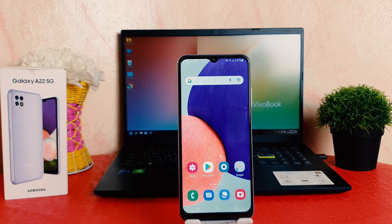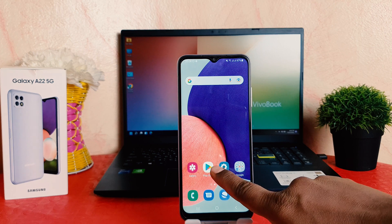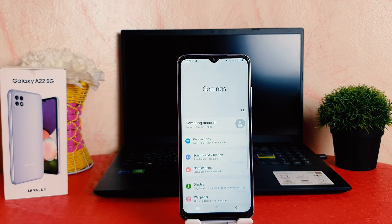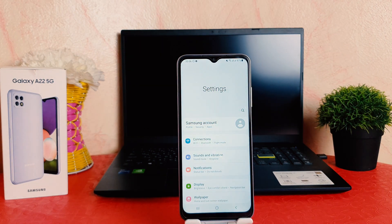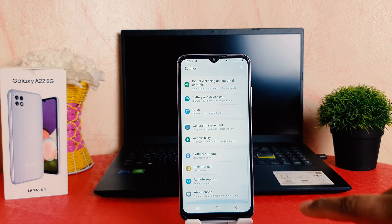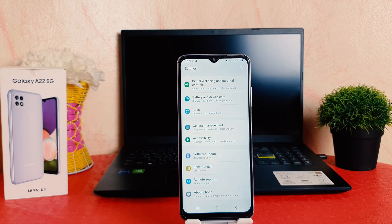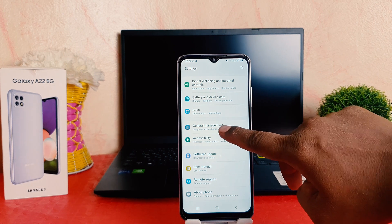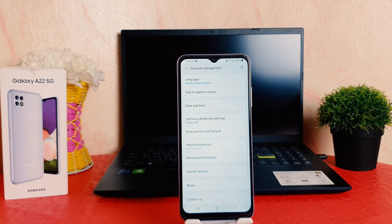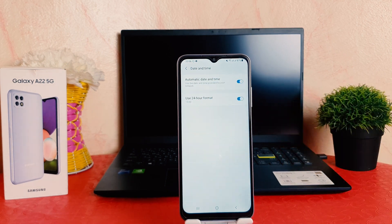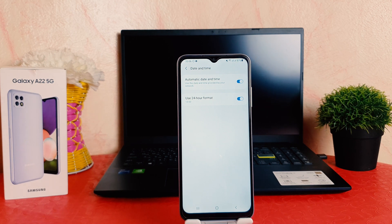For that, you need to click on your phone's Settings section. After clicking on Settings, scroll all the way down and click on General Management. After clicking on General Management, click on Date and Time. After clicking on Date and Time, a screen is going to appear just like this.